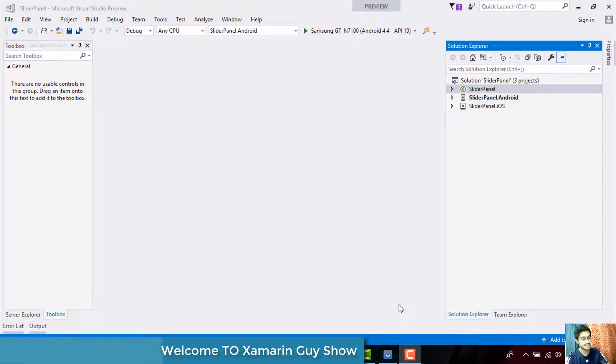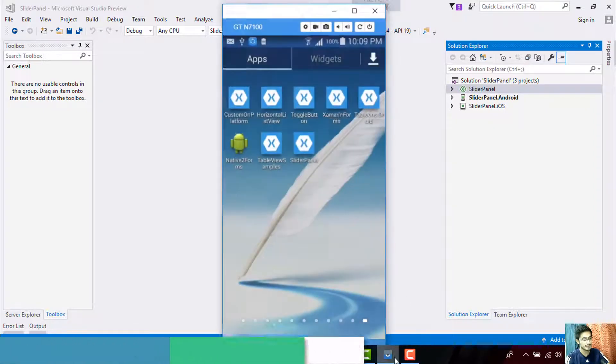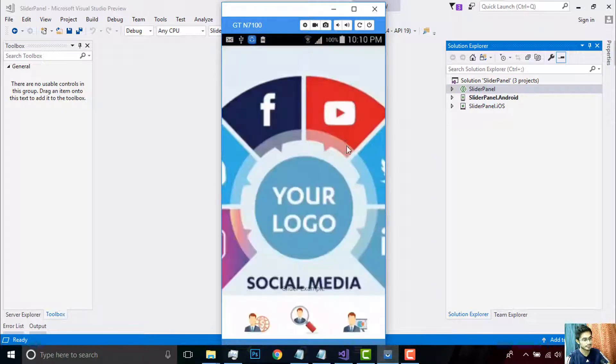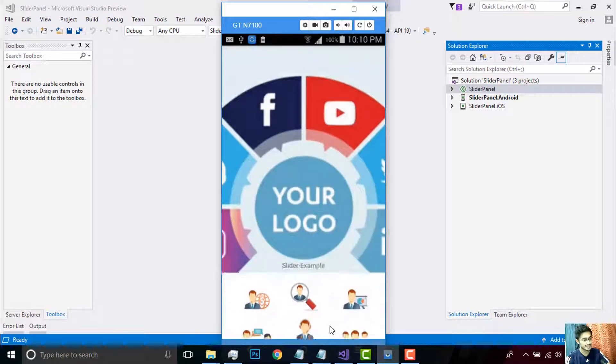Hey Xamarin developers, this is Xamarin Guys Show 27 tutorial. In this tutorial we'll be creating a slider panel. If we go to our project, this is my app. This is my background image and this is my panel that will slide up.